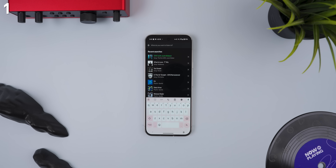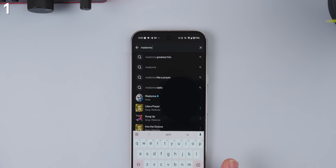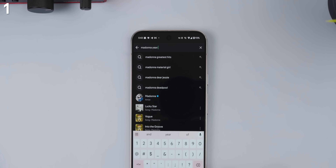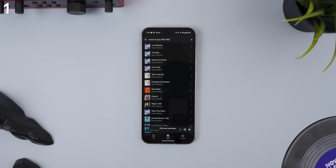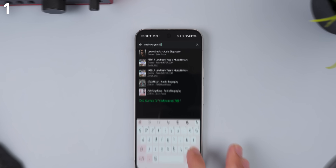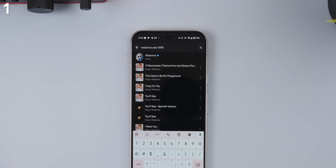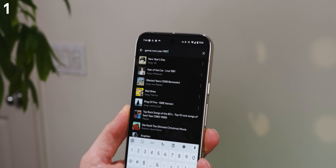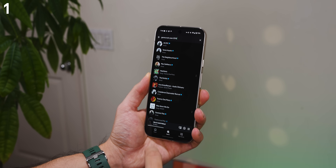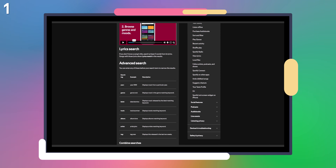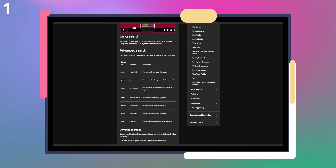Spotify's search engine doesn't just stop there — it also supports modifiers to fine-tune your results. For instance, if you want to listen to an artist's song from a specific era, you can type in their name followed by the word 'year', a colon, and then the year range without any spaces, and you'll see songs from that artist within that timeline. You can even do just a single year. You can also search by genre, album, label, and more. Mix and match these filters for super specific results. If you want a full list of modifiers, I'll leave a link to an article that shows them all off.